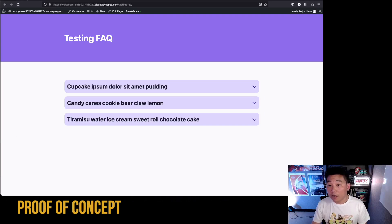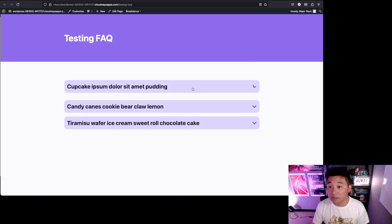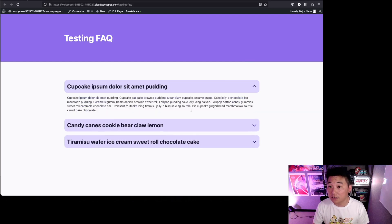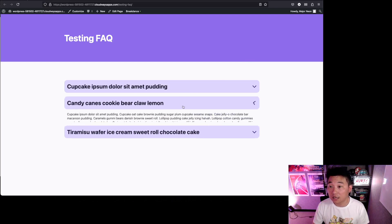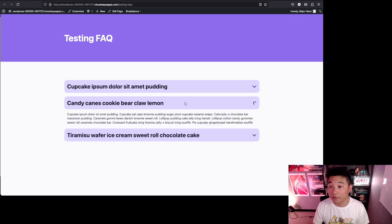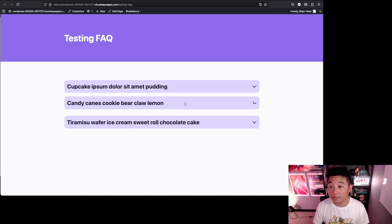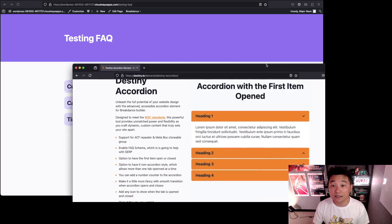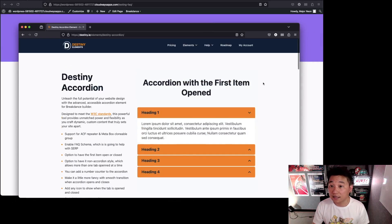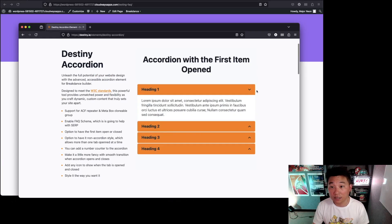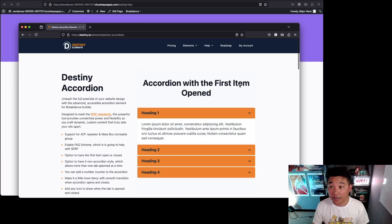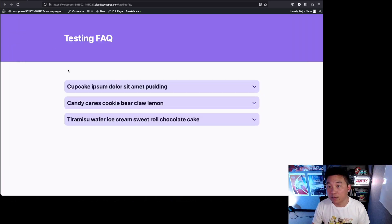Okay, here we are. This is a sample that I've built and you can see that it works like an accordion. Like I said, Destiny Elements has this accordion element, so if you already have a subscription to them, that would be great. I'm not affiliated by any chance or anything.